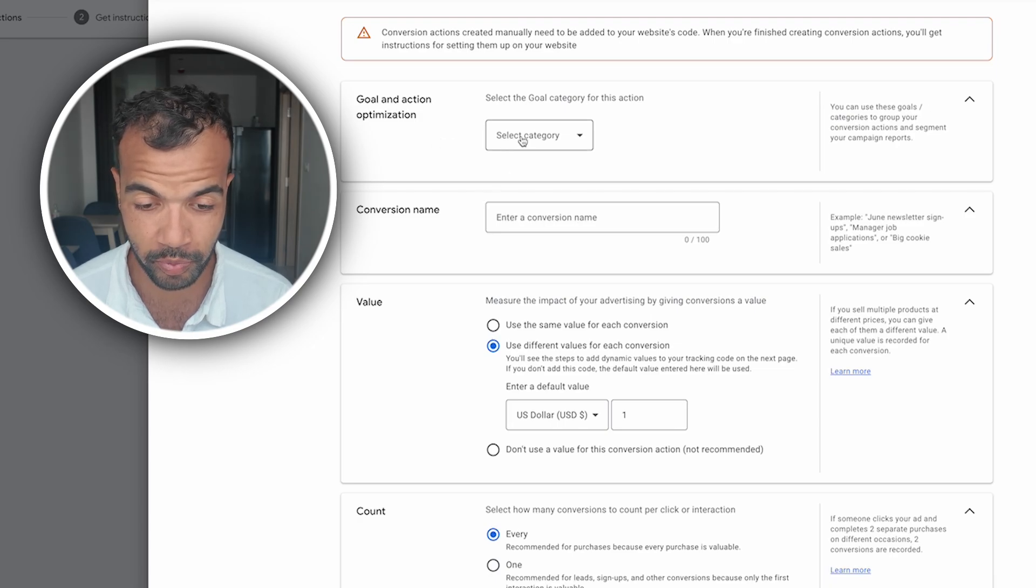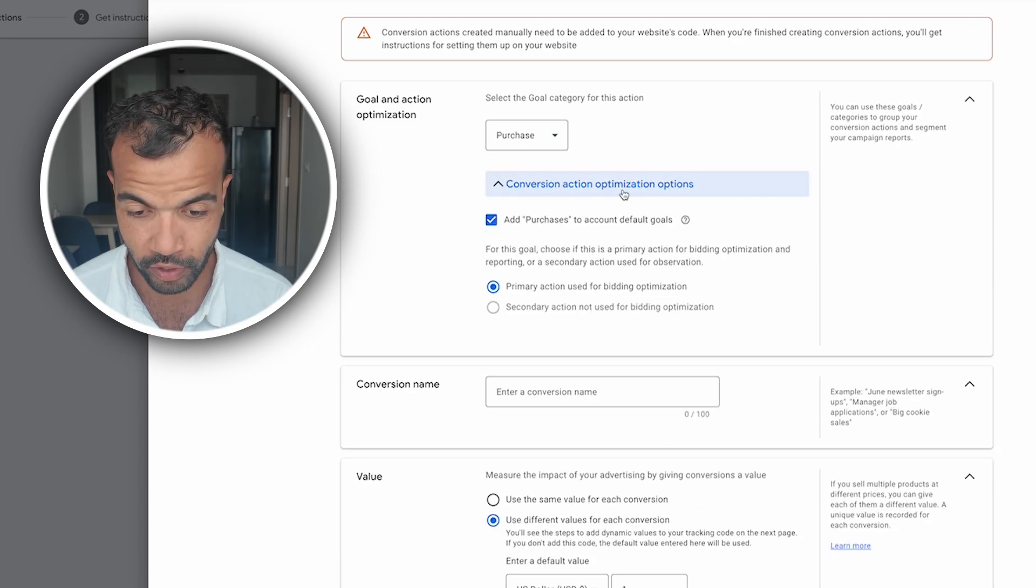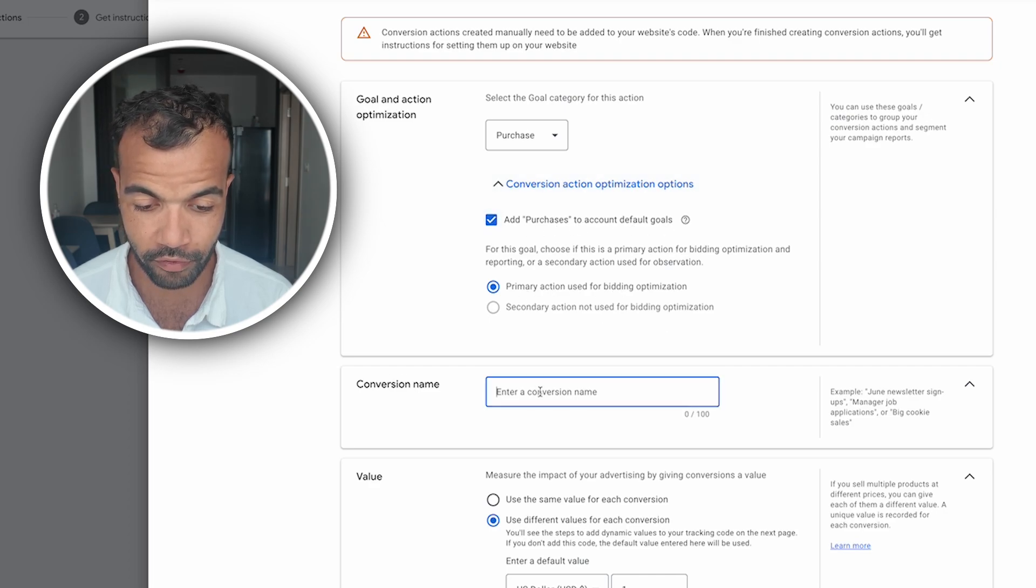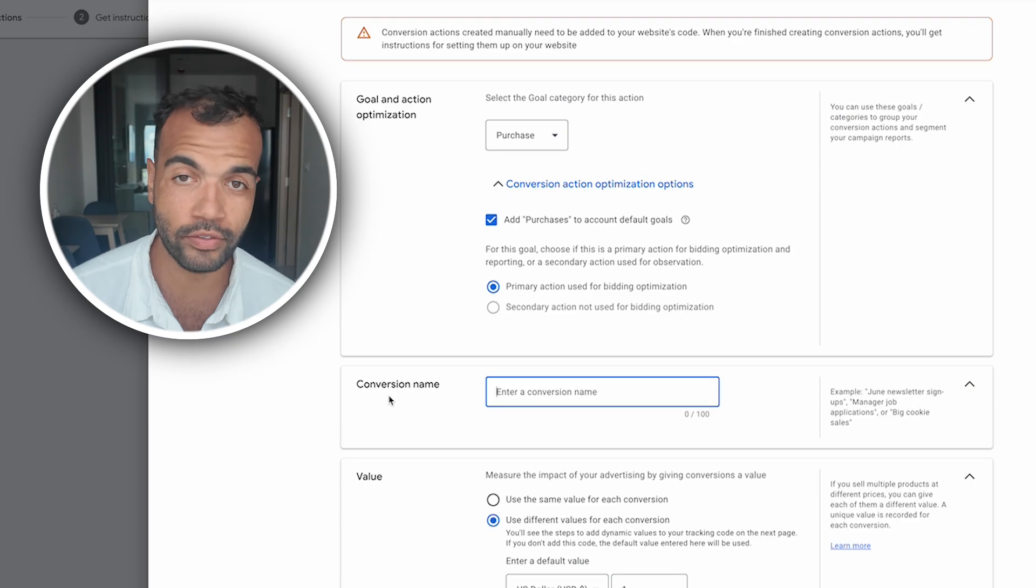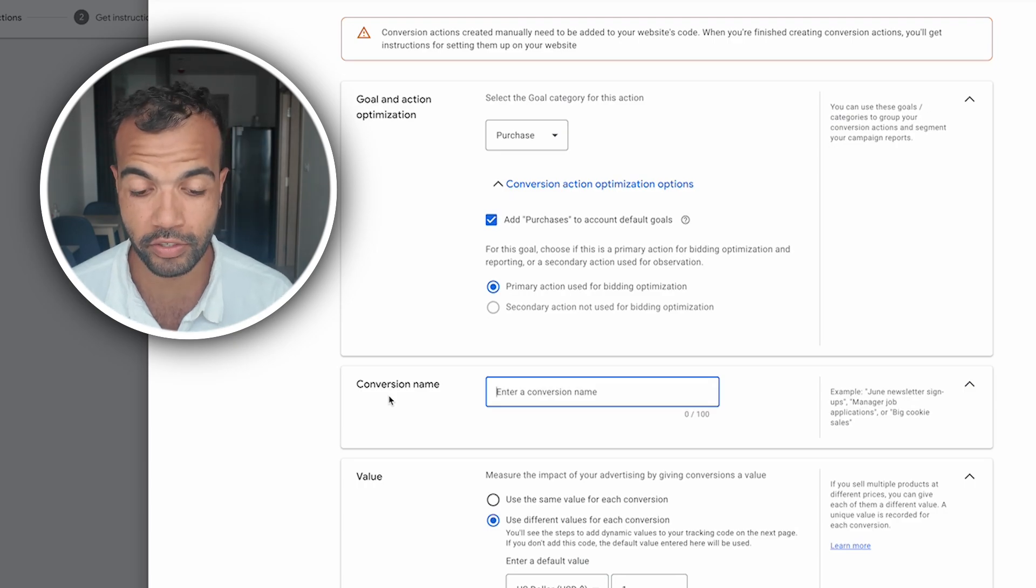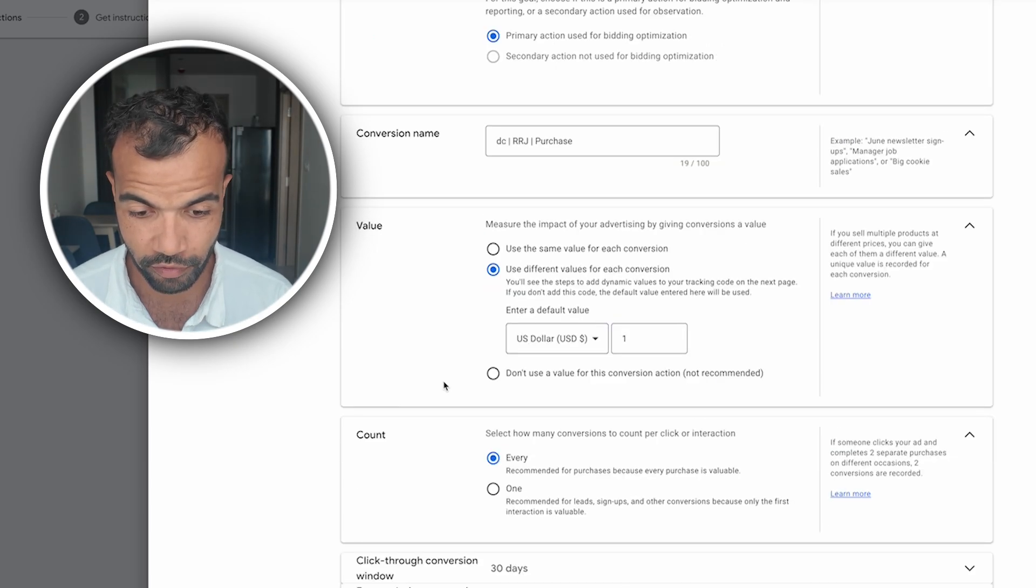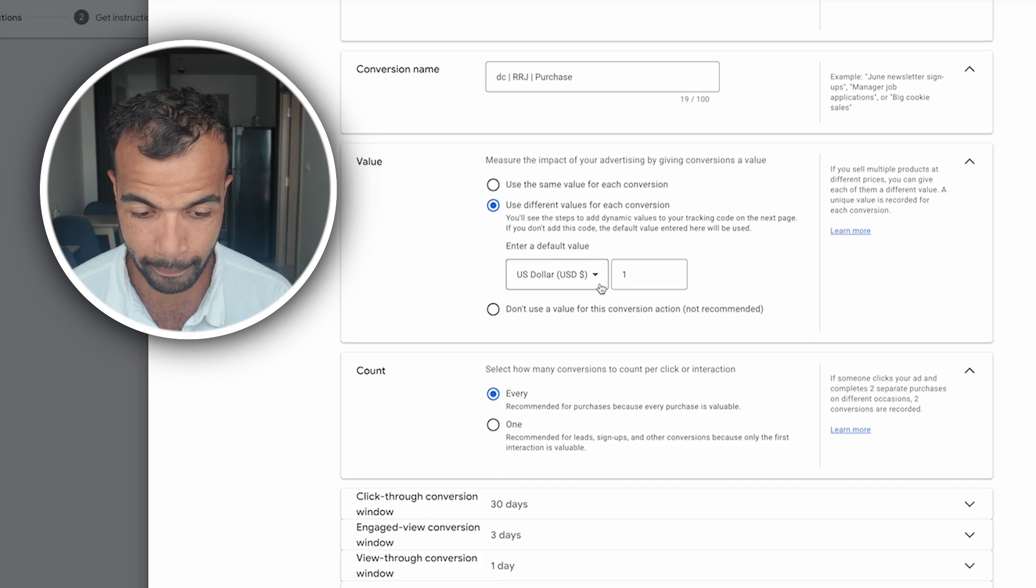The first category we're going to do is purchase. So click select category and go purchase. With these conversion options you want to add purchases to the account default goals and you want to have it as a primary conversion. For the conversion name you can name it whatever your brand store is plus purchase. I'm just going to name mine here. Once that's named, for value use different values for each conversion, leave that default. Count you want to count every single one.